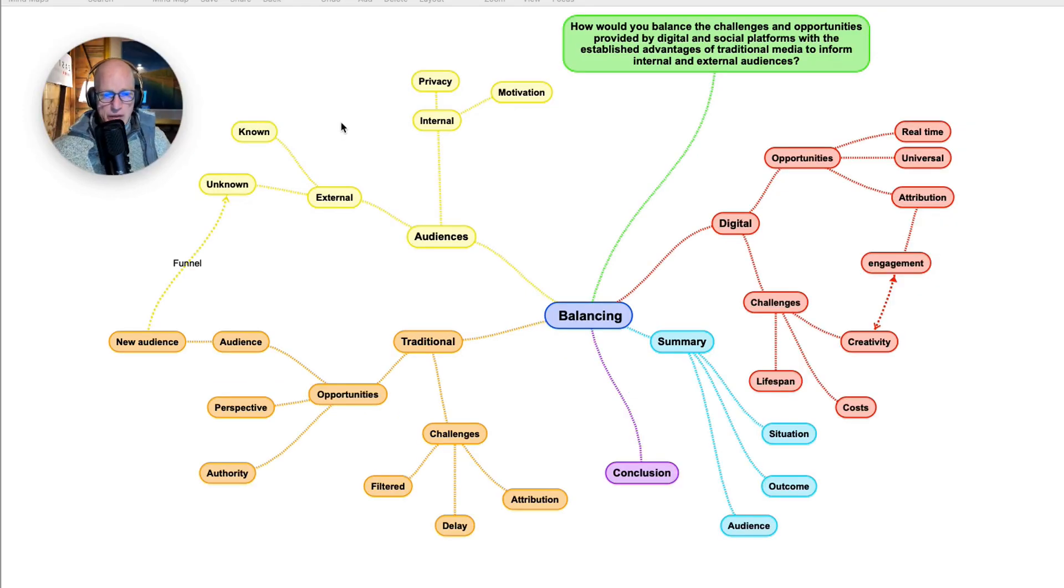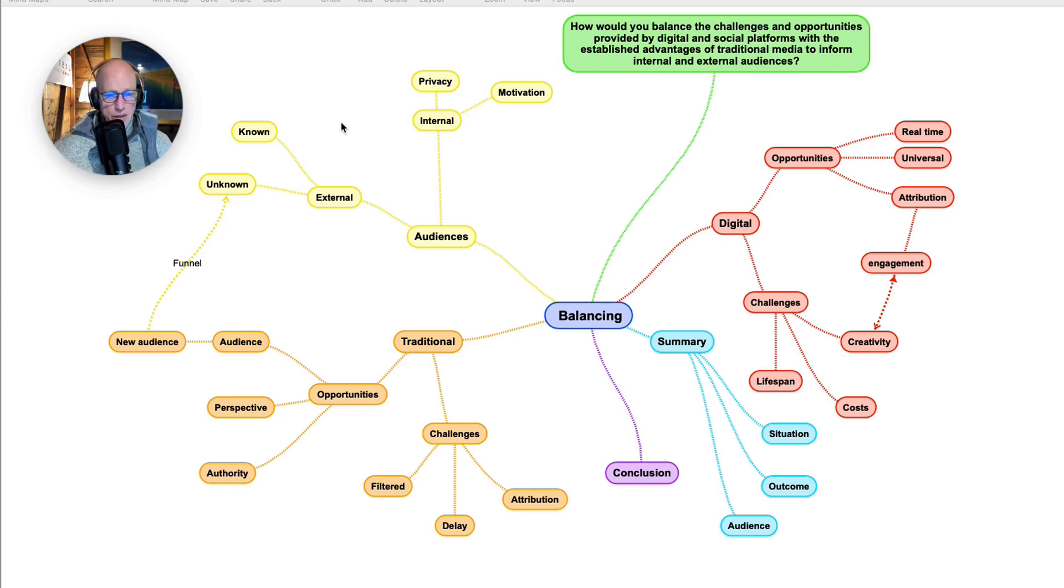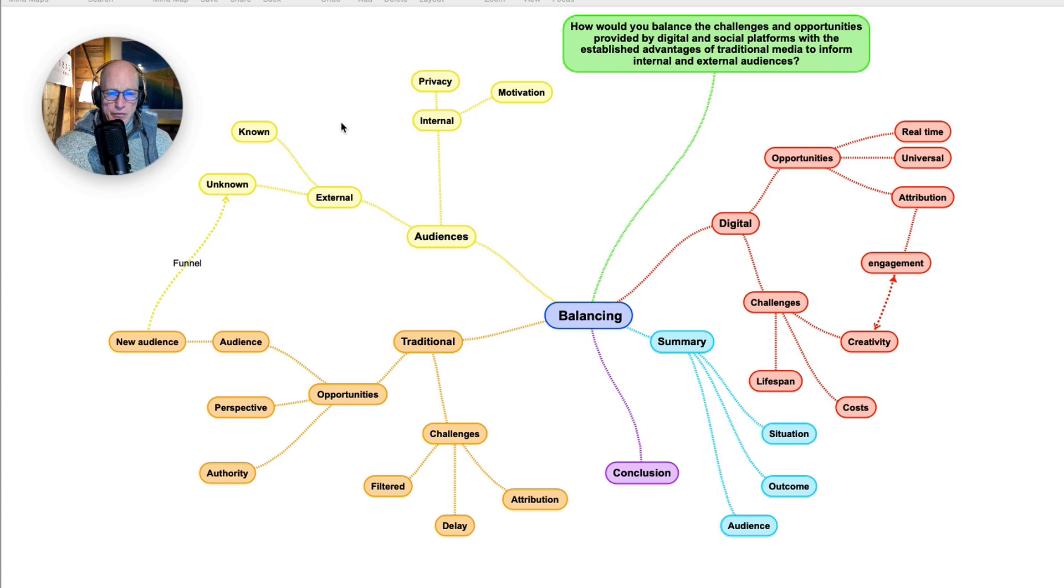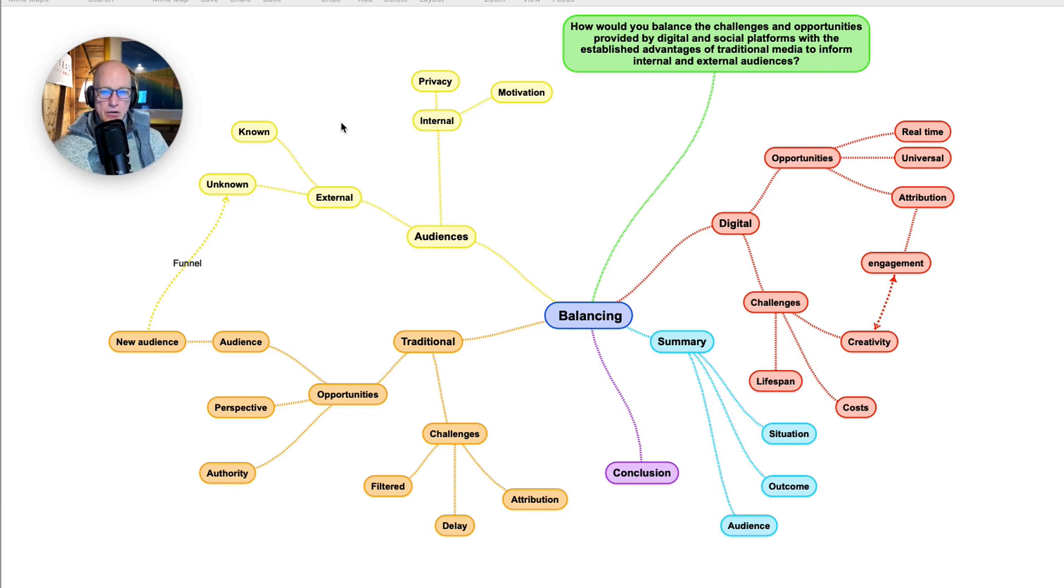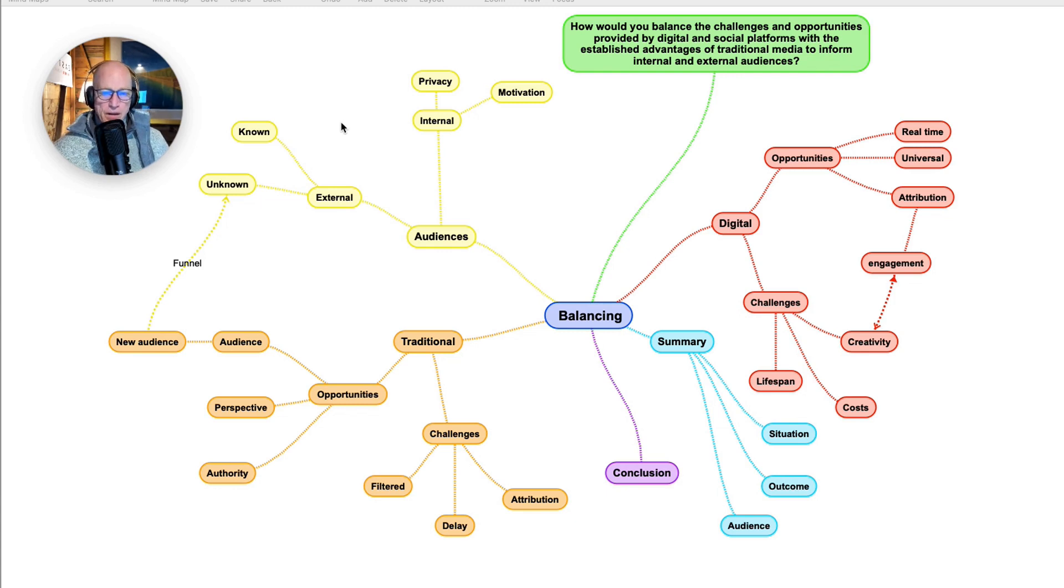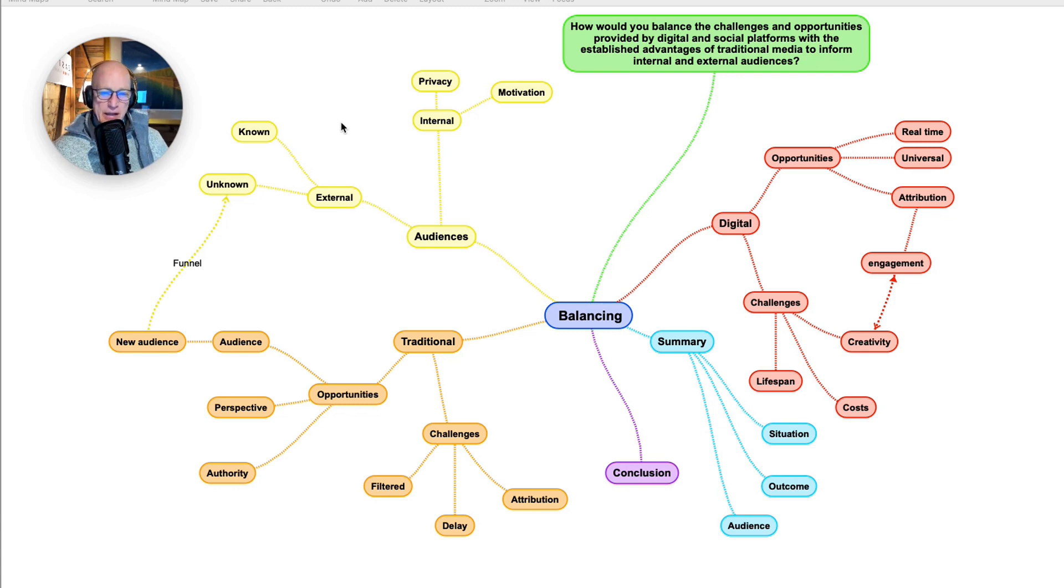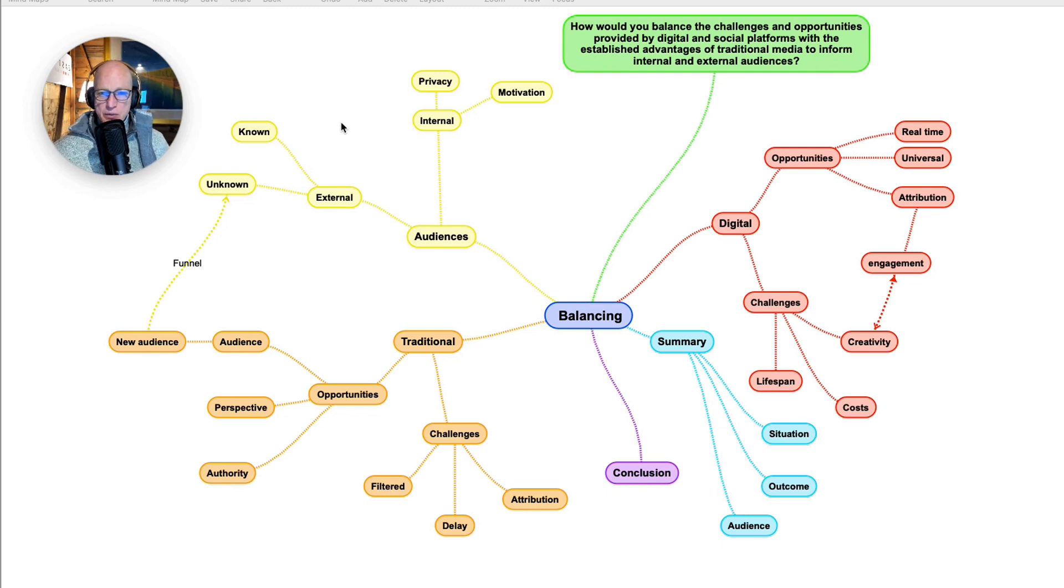I think the best thing we can do is pull this apart. I'm going to start by looking at the two different platforms, digital and traditional. I'll look at the opportunities and challenges of digital, then the opportunities and challenges of traditional, then talk about audience groups. With a summary, I'm going to look at the situation, outcome, audience profile mix, and then a conclusion.